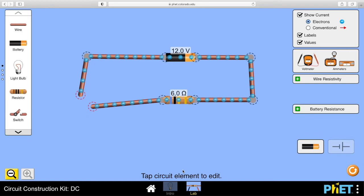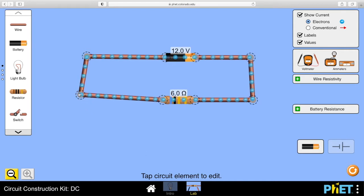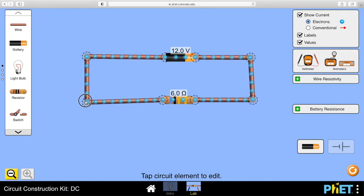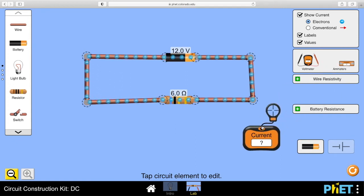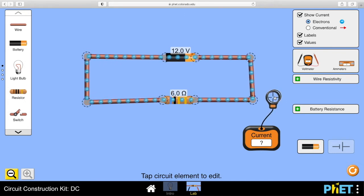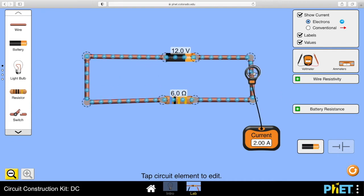Right, hello everybody. We're talking about circuits here and I've built a circuit on my screen - a 12 volt battery and a 6 ohm resistor. From your National 5 work you should be able to tell me: I equals V over R, 12 over 6, that should be 2 amps.